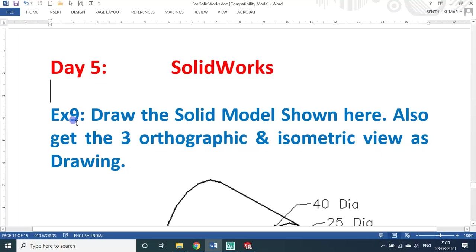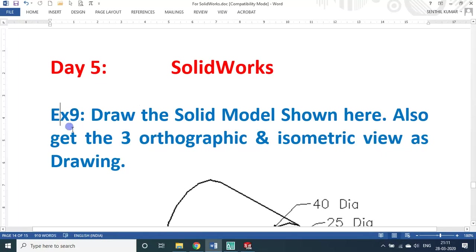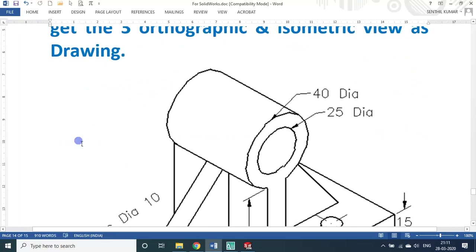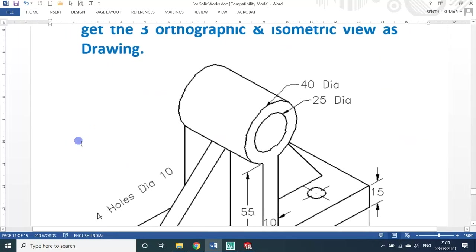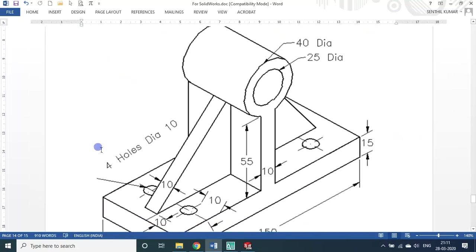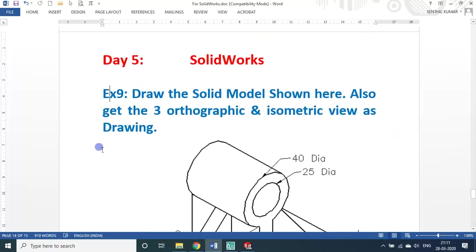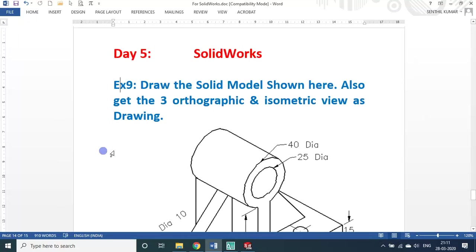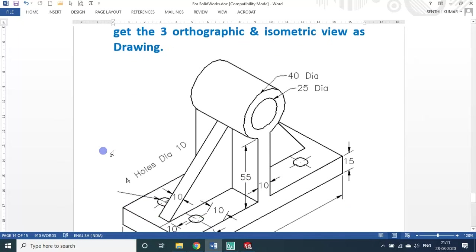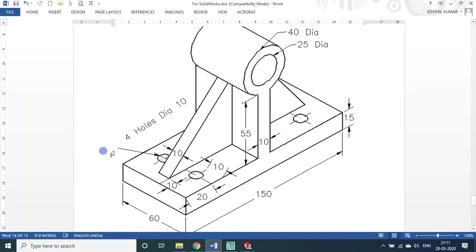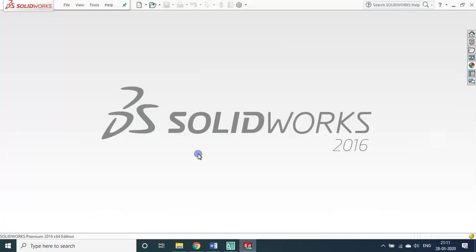Draw the solid model shown here, also get the three different orthographic and isometric views as drawing. So there are two parts actually, two files. EX9 will be a part file and we will be getting a drawing file also. This is the drawing given to us. Let us see how to develop, how to make the model.